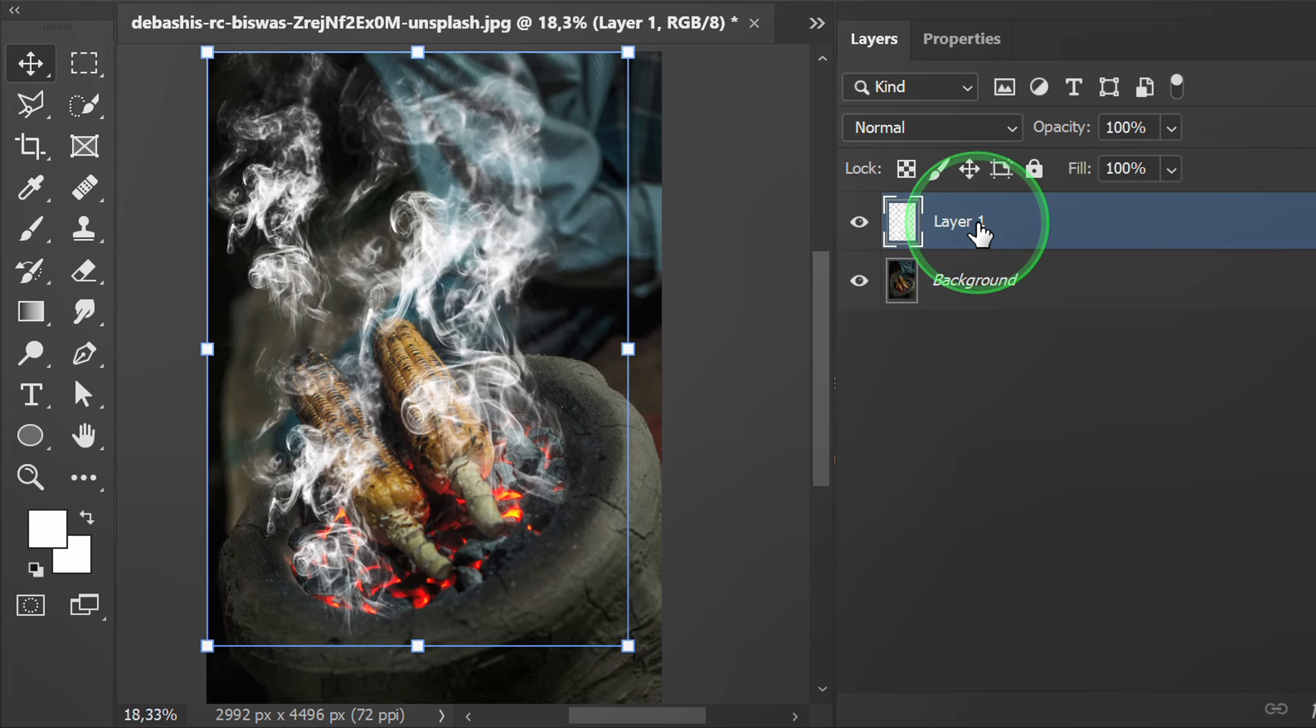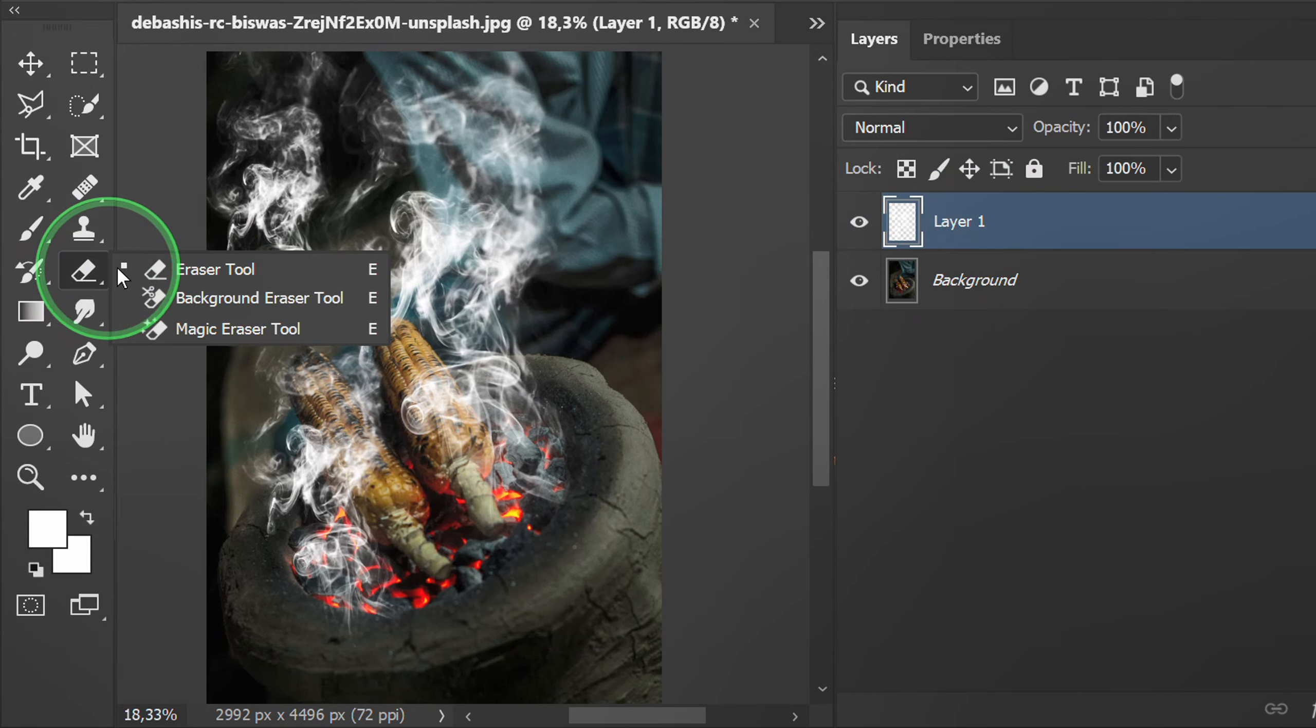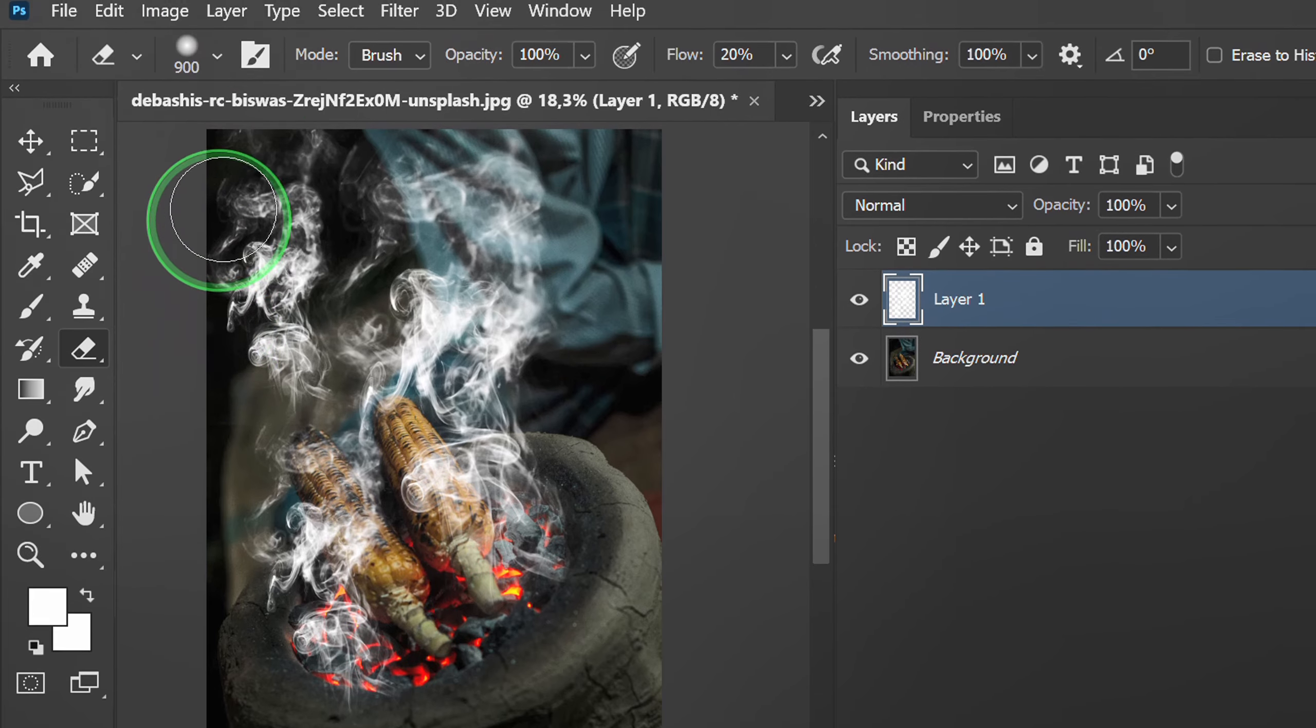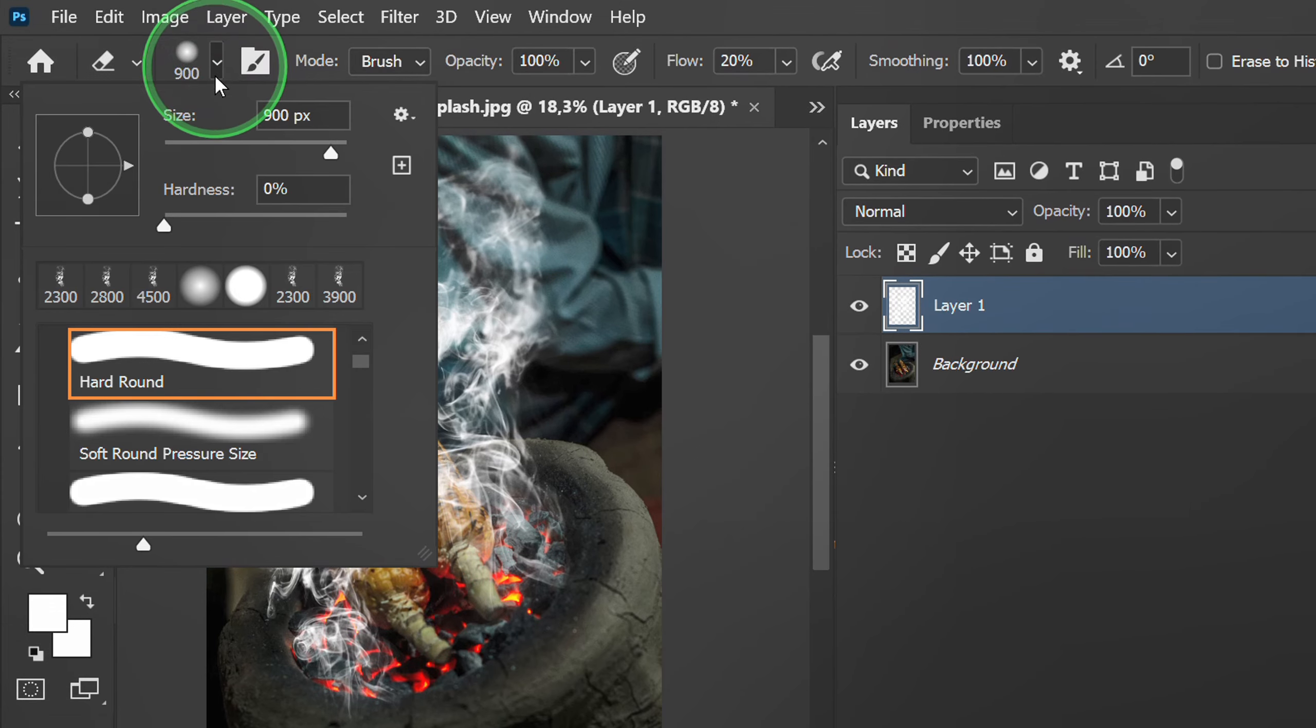Use the eraser tool to erase some of the smoke and you can follow the settings like this.